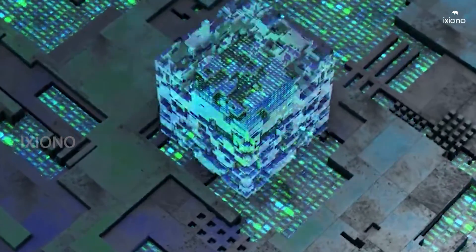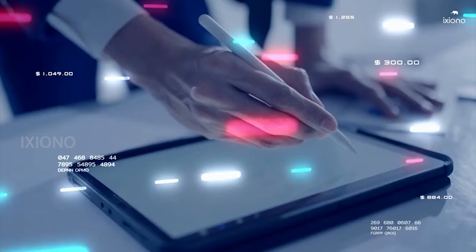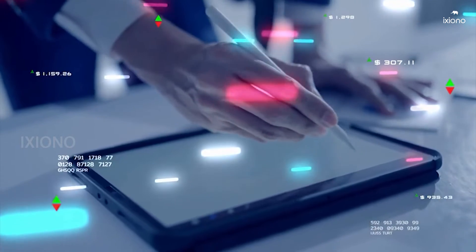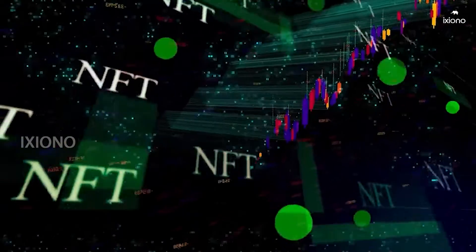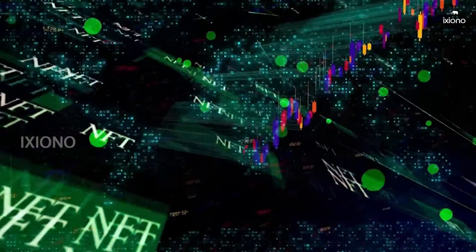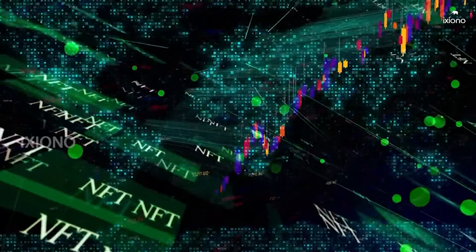As the builders behind Substrate and Polkadot, Parity Technologies is a household name in the industry.